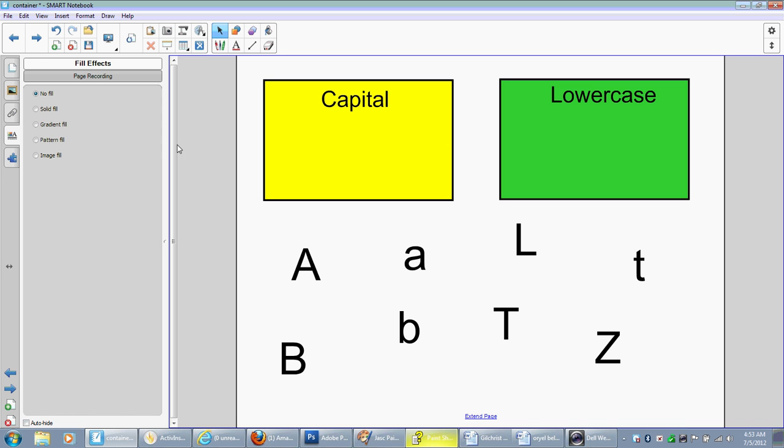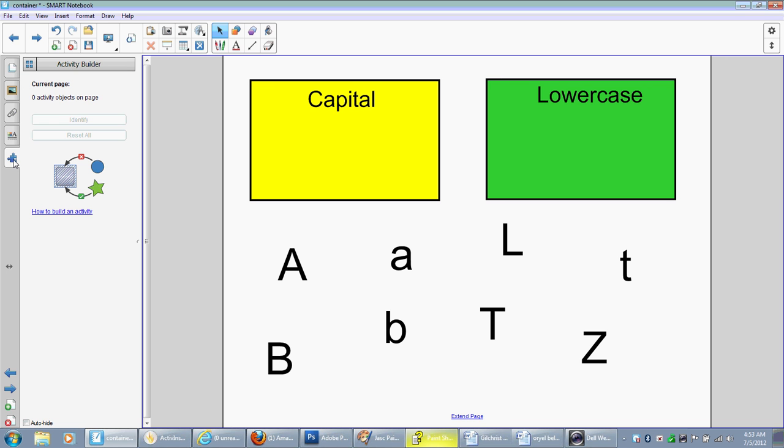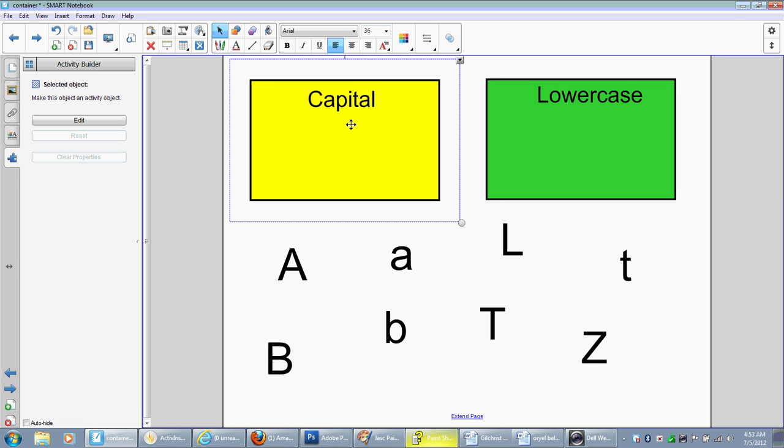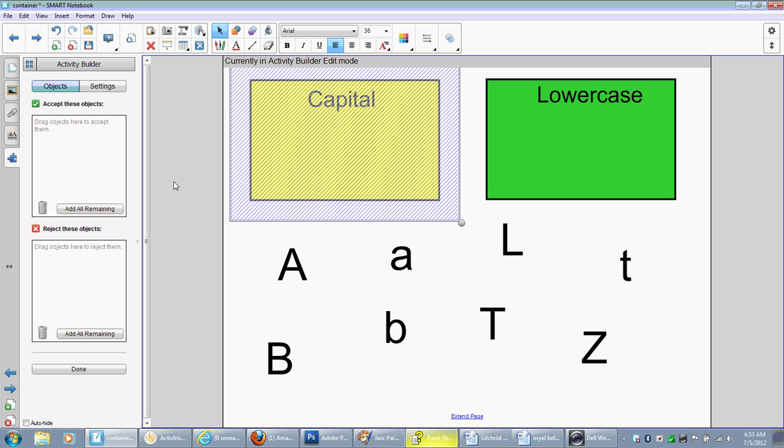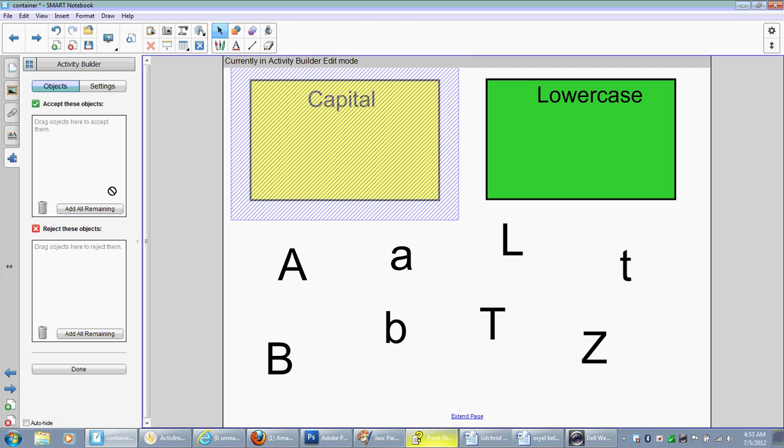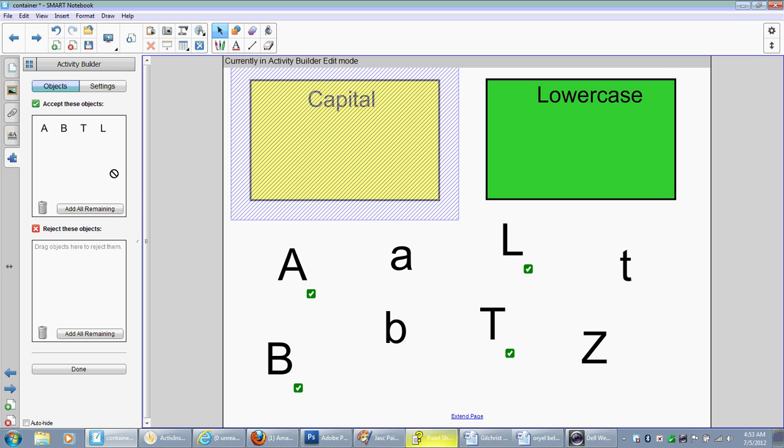Now I'm going to go to this little puzzle piece. This is new. This is called the Activity Builder, and I'm going to select this box first, capital. Click edit. Now, what letters do we want this capital box to accept? So we're going to drag them in here. We want it to accept the capital A, capital B, the capital T, the capital L, and the capital Z.